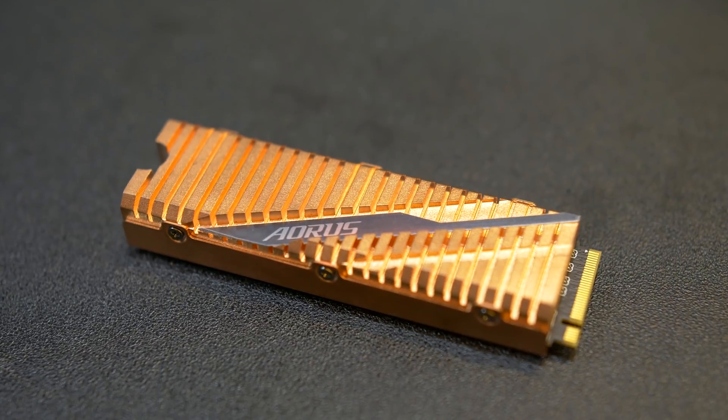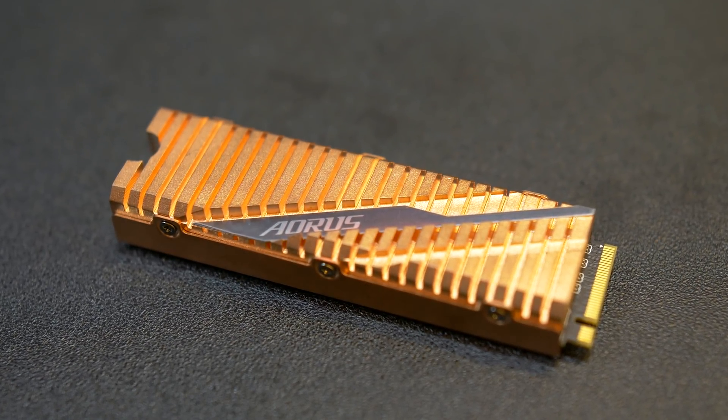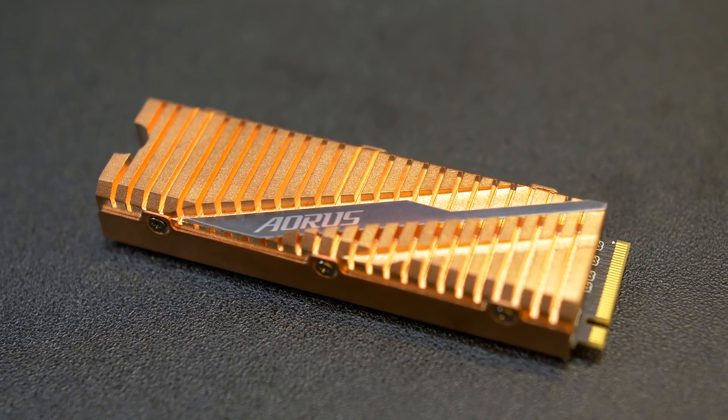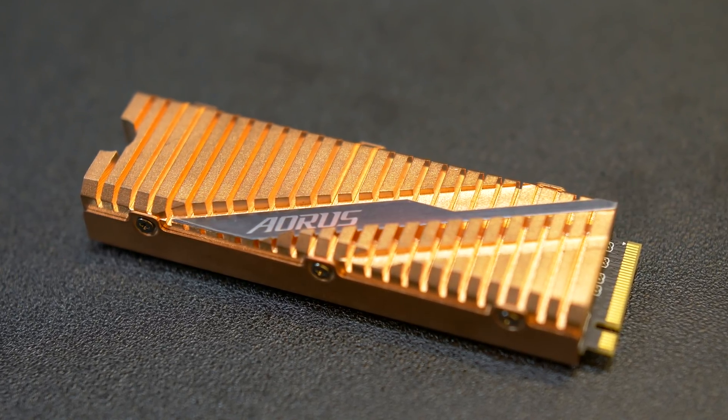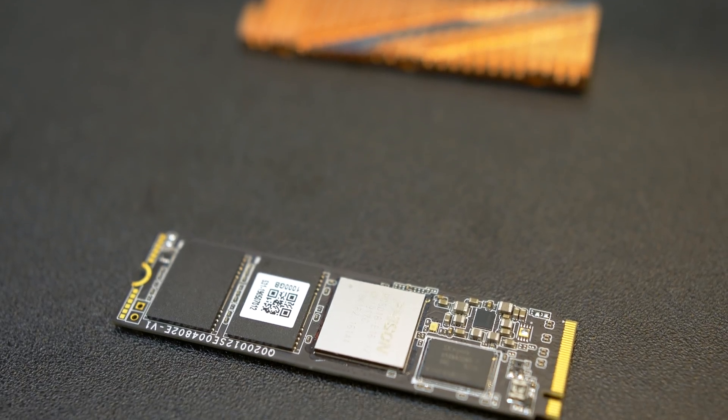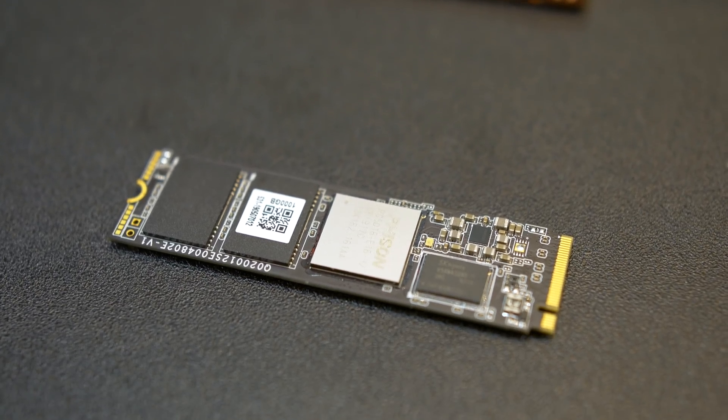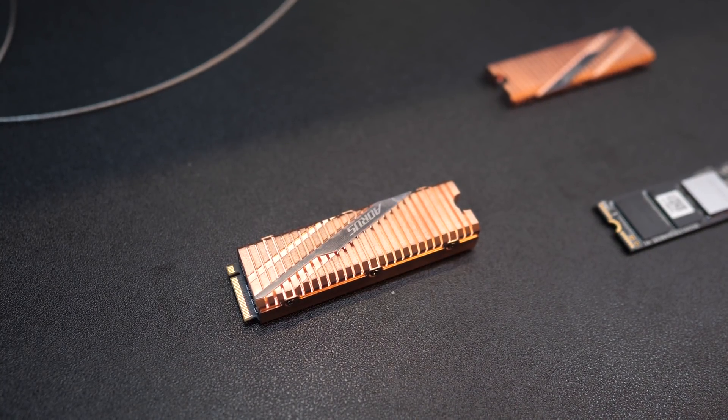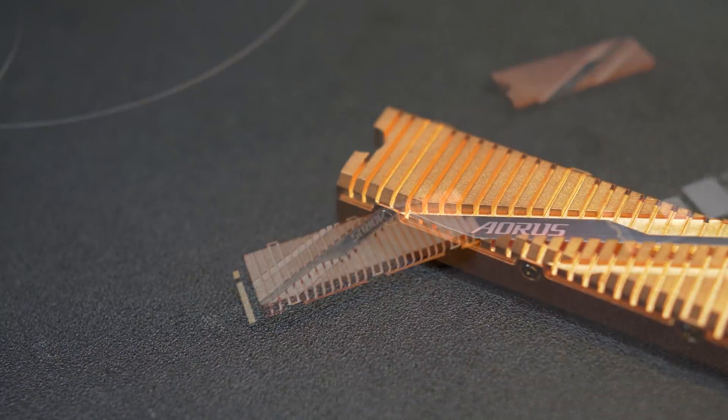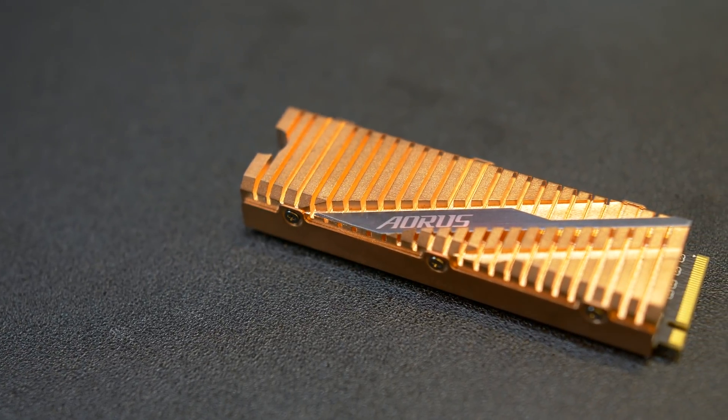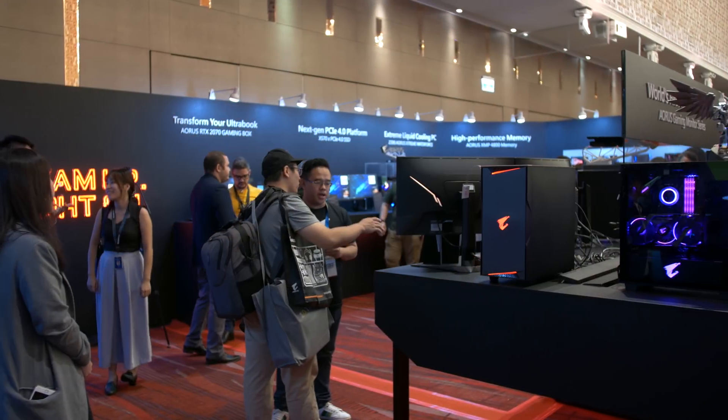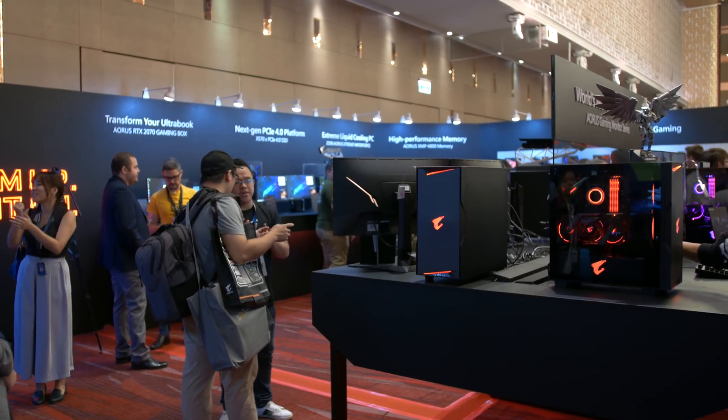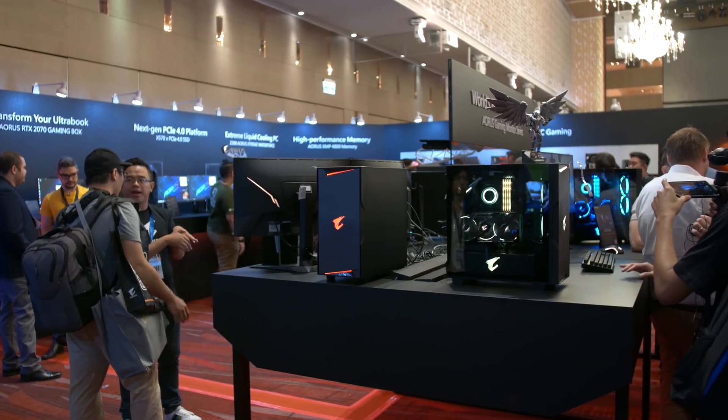Moving on, Gigabyte also had some nice looking storage devices on show. The Aorus M.2 NVMe PCIe 4.0 SSD is a slick looking drive and it features a full body copper heat spreader for enhanced cooling. Naturally, it utilizes the Phison PS5016-E16 controller, and this enables PCIe 4.0 support, but it also uses Toshiba's 3D TLC NAND flash and it's available in 500 gigabyte, one terabyte, and two terabyte capacities. Gigabyte's claiming read speeds of 5 gigabytes per second and write speeds of 4.4 gigabytes per second.